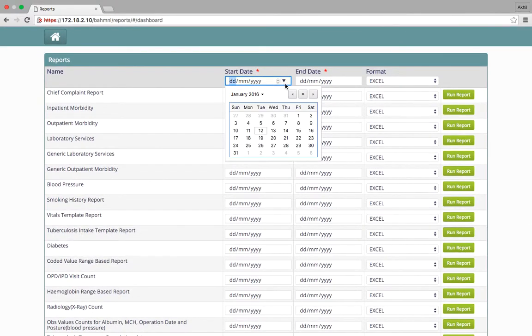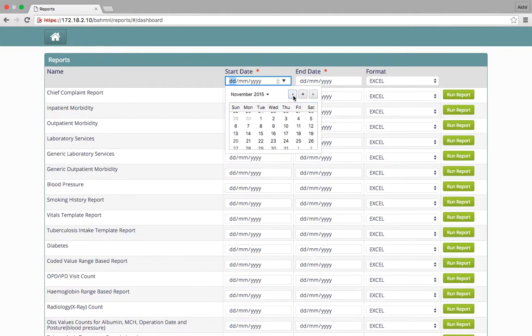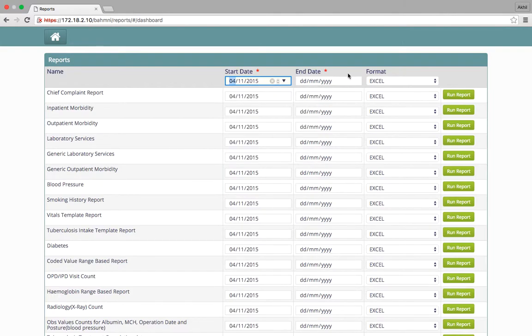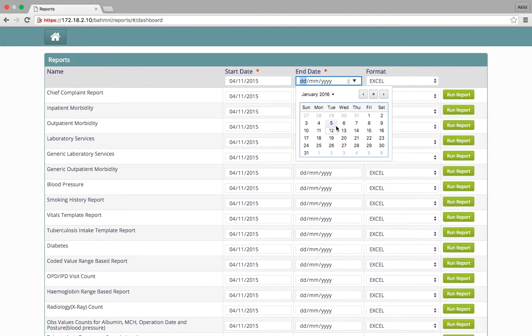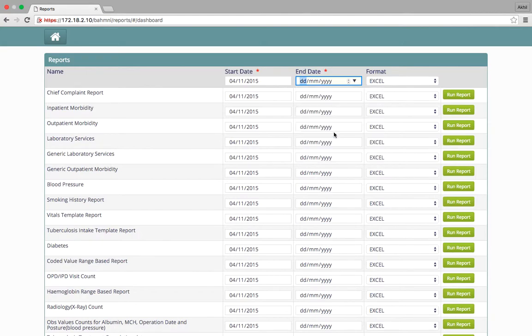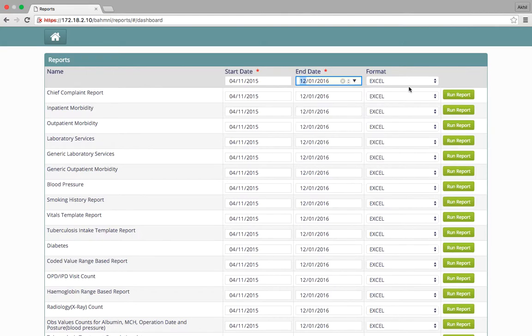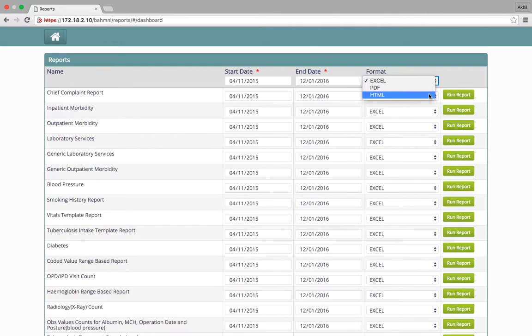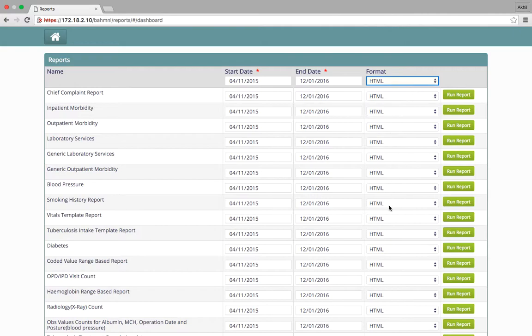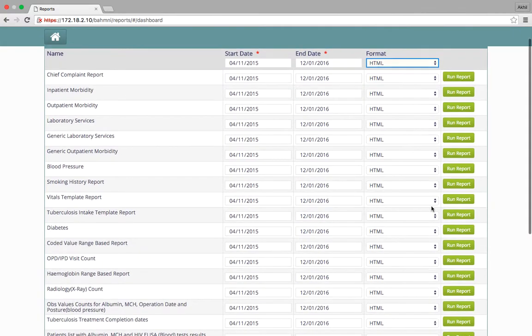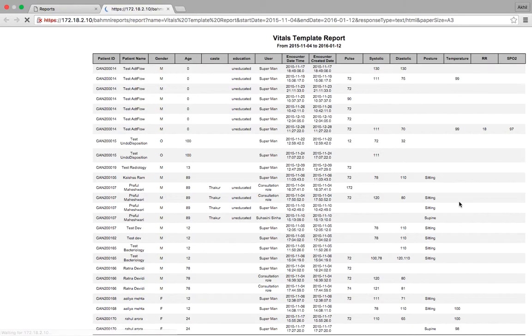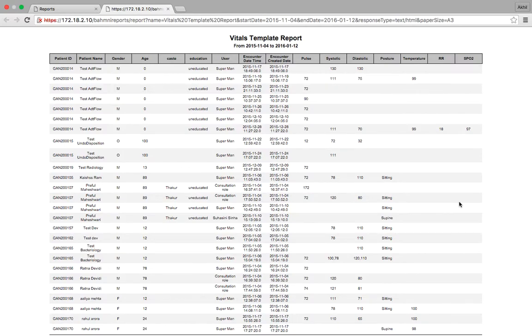A start date and an end date can be selected. Let's say the start date is 4th of November and the end date is 12th of January, and they would like to see the reports in HTML format. We want to see the Vitals Template Report. Click on the run report button and it shows the report to us.